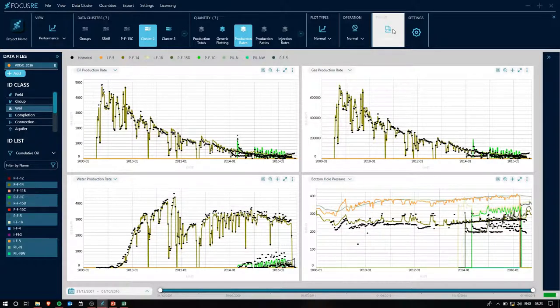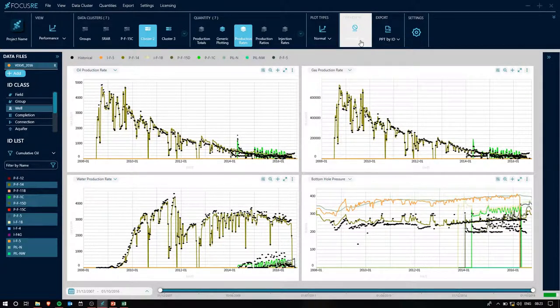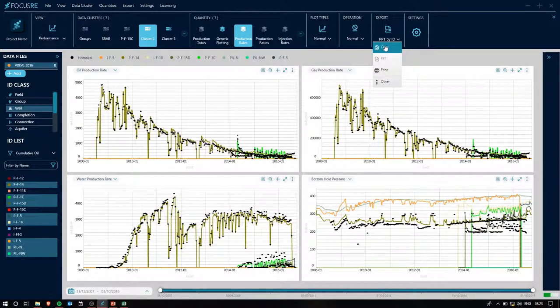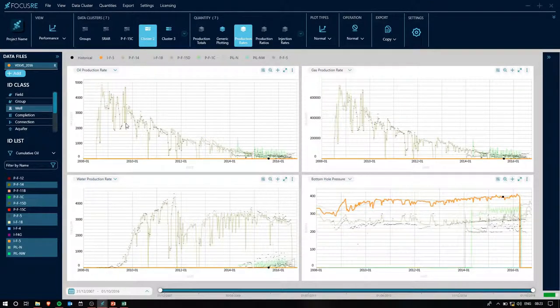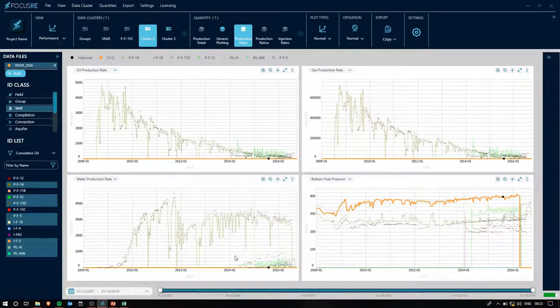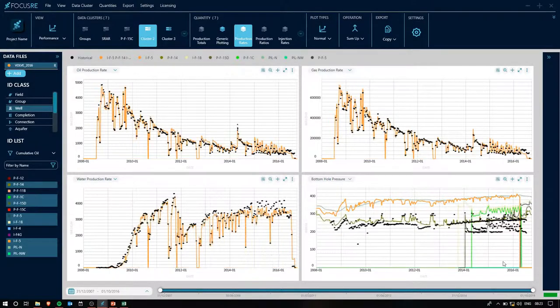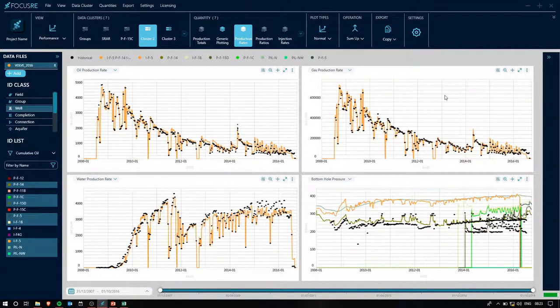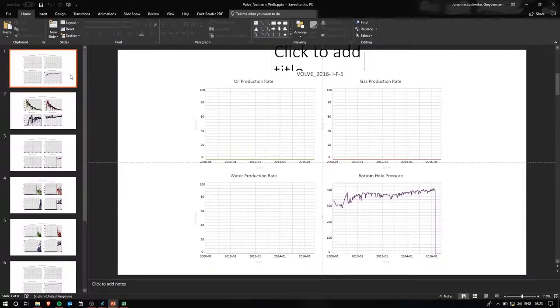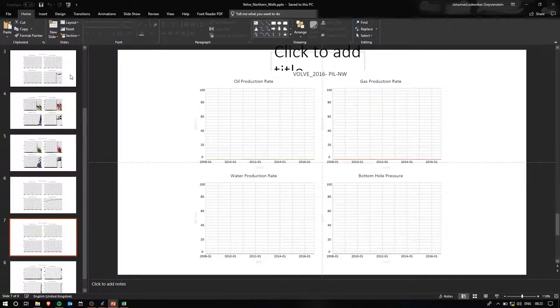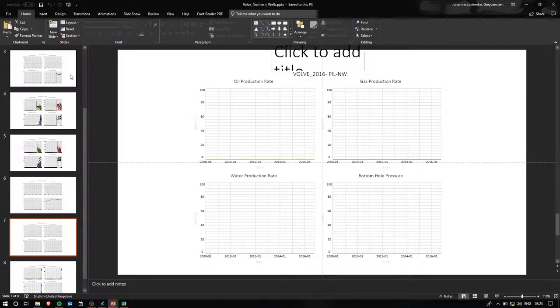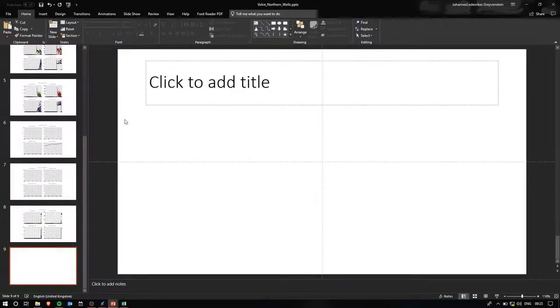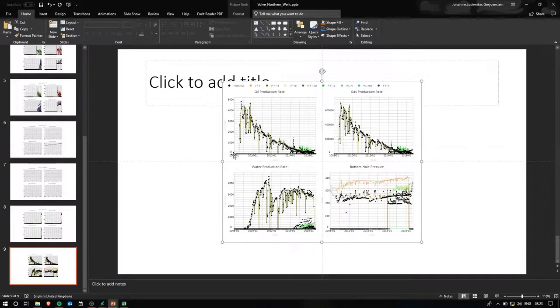And while that exports, what I'm also going to do is I am going to copy these four plots because perhaps we do want all of the various wells plotted on the same graph. And also, while we wait, I will also sum up all of these individual wells so that we can have a look at how they produced cumulatively. And there we go. Our exported PowerPoint. And as you can see, each well individually exported to its own slide, including a few of the injectors, which is why you might see a lack of production on some of them.